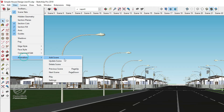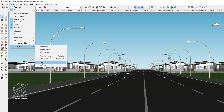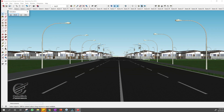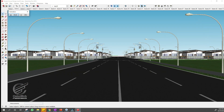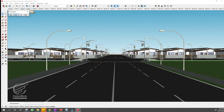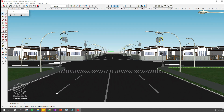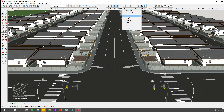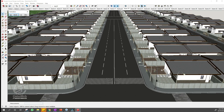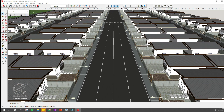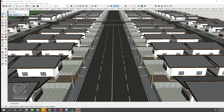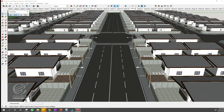To review our created scenes, select Animation from the View menu and click Play. Or, just right-click any of the scenes and click Play. Now you can see how smooth the transition of each scene is.